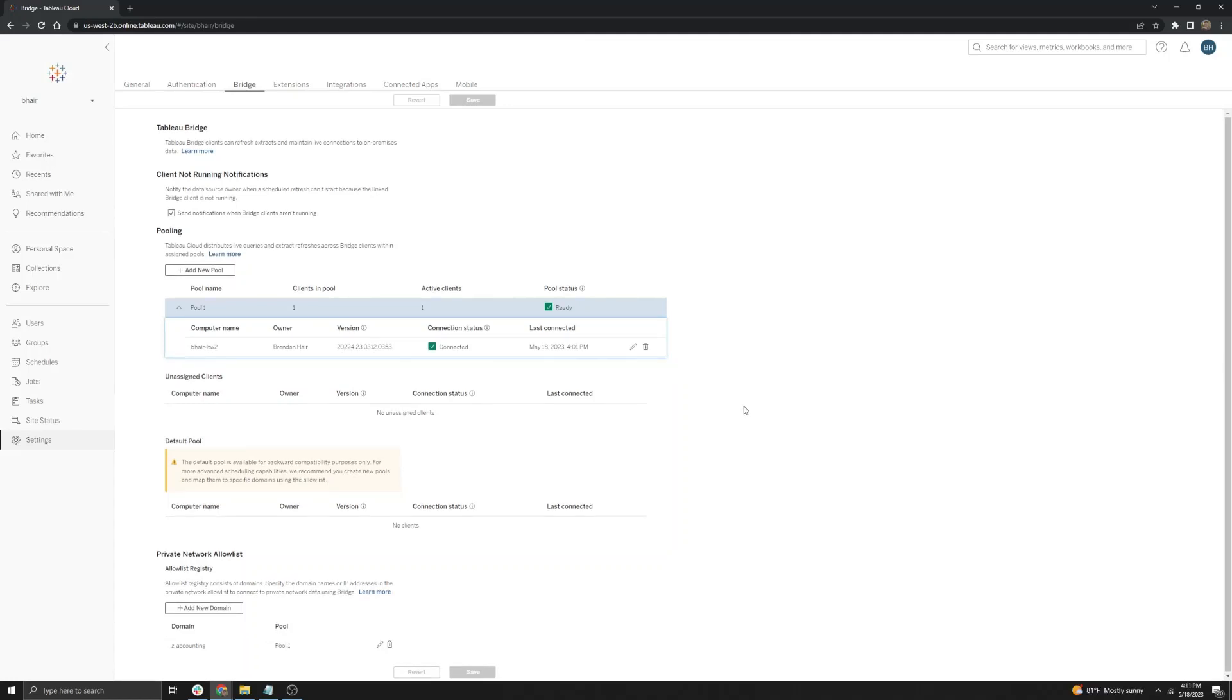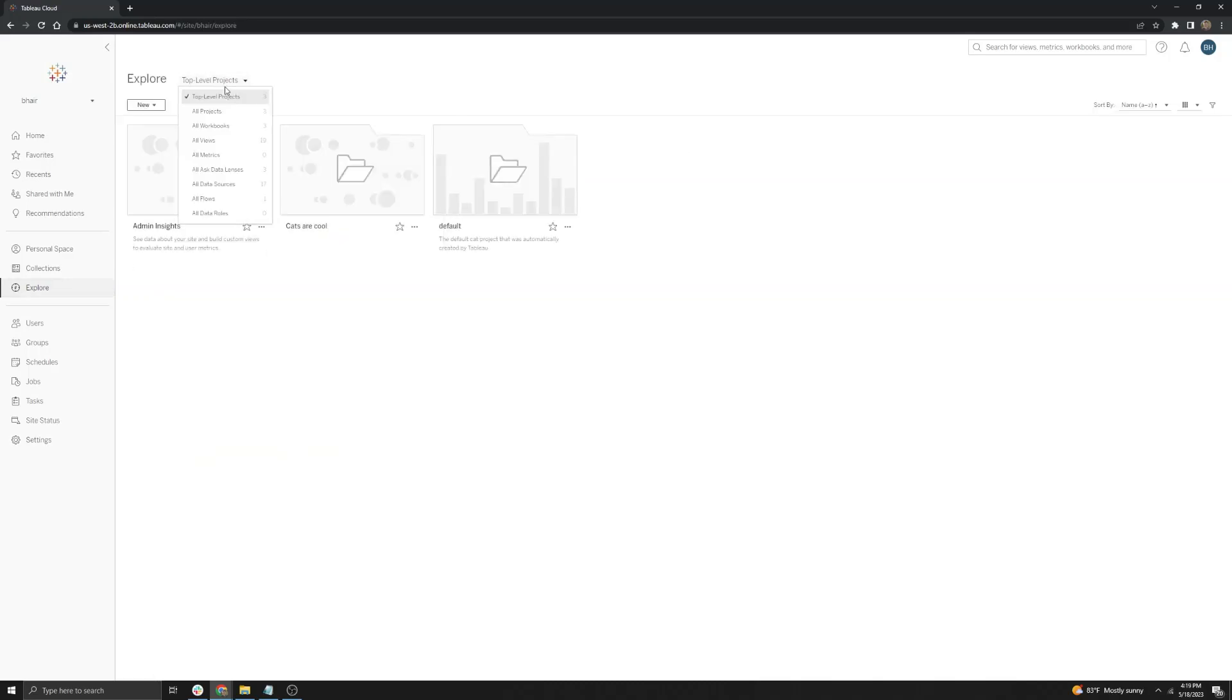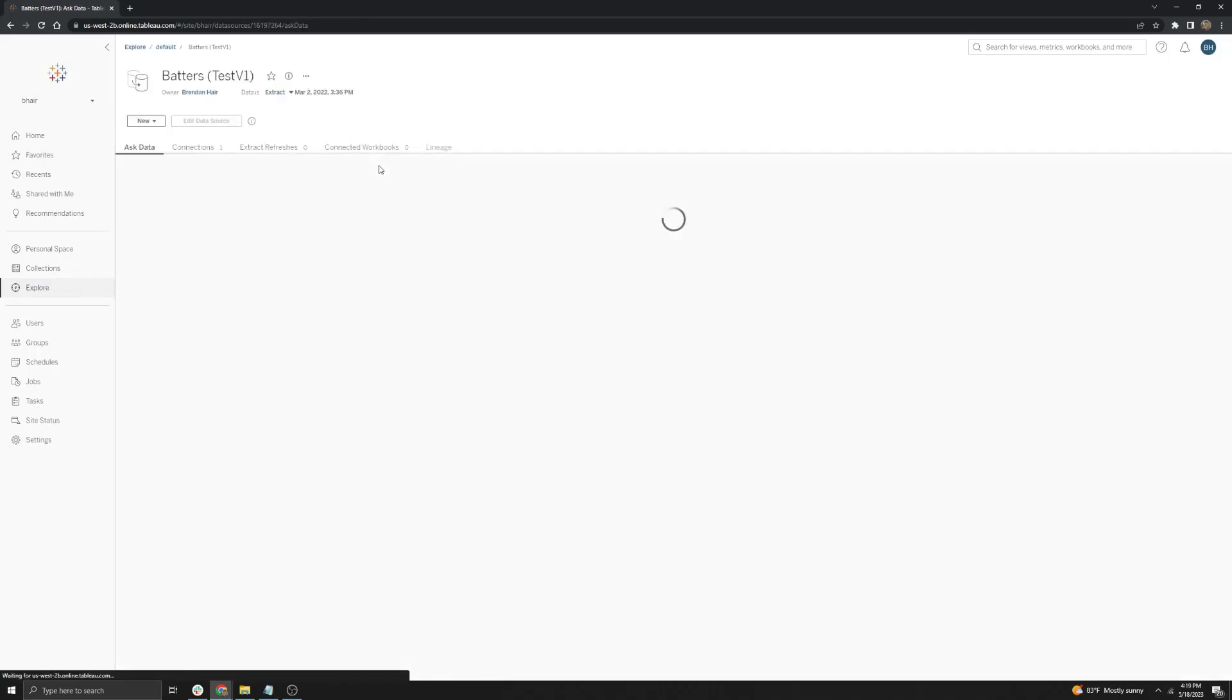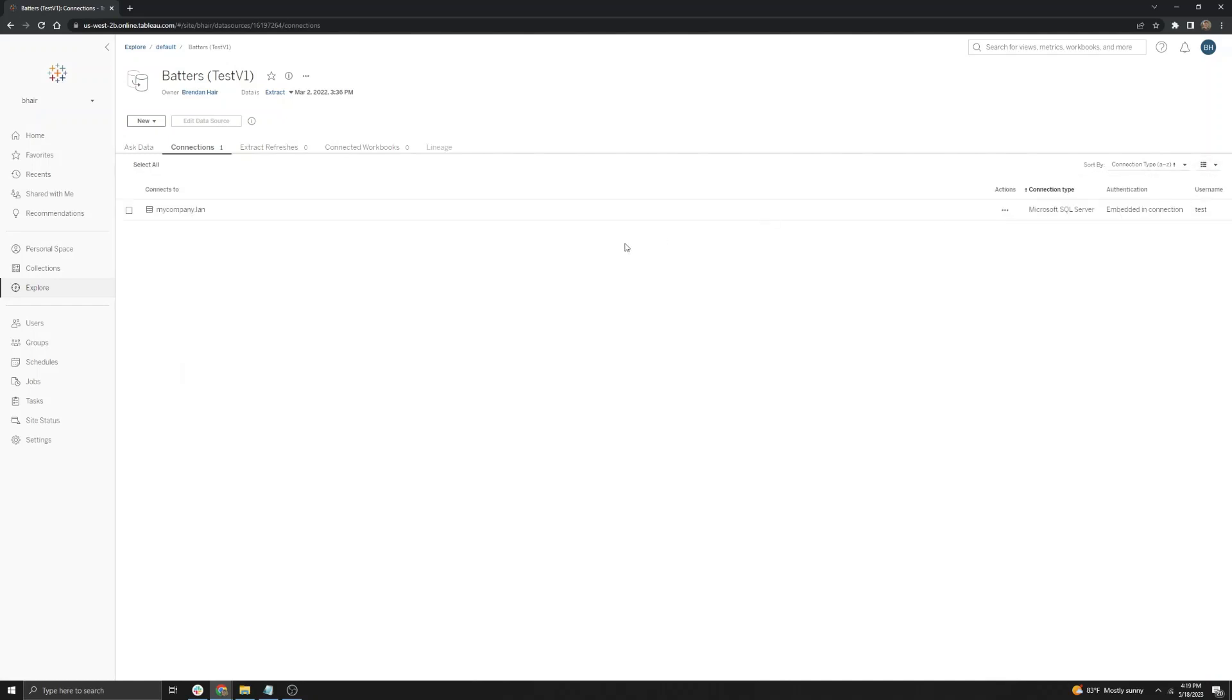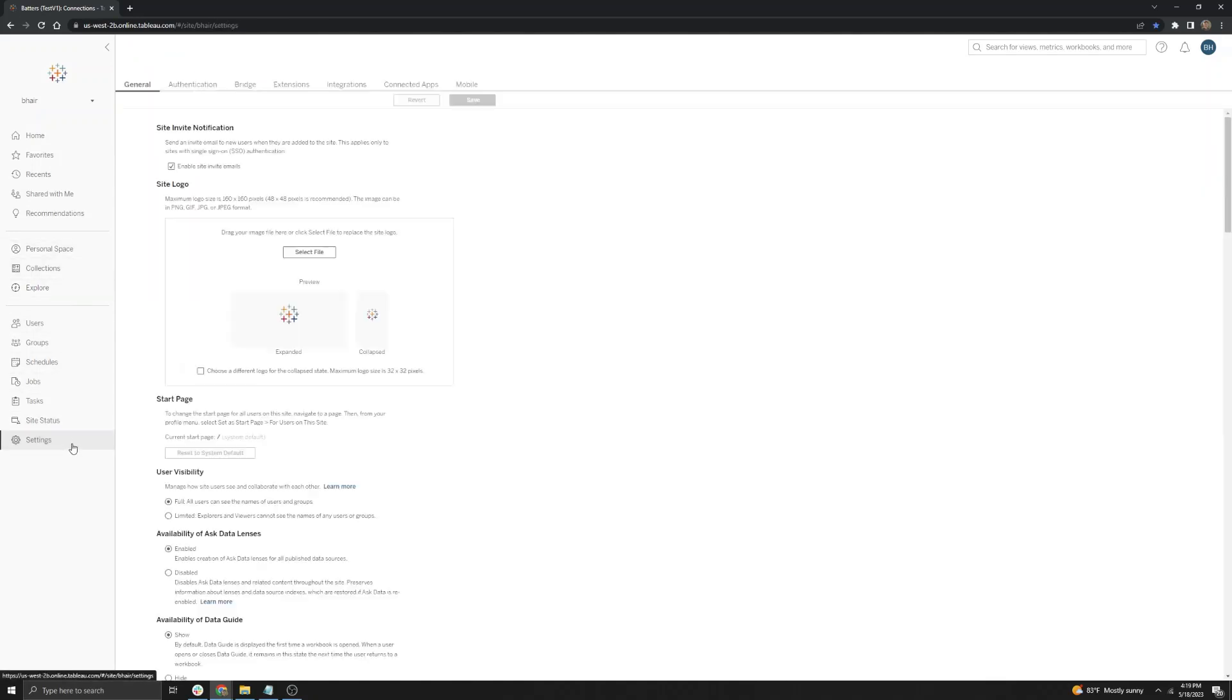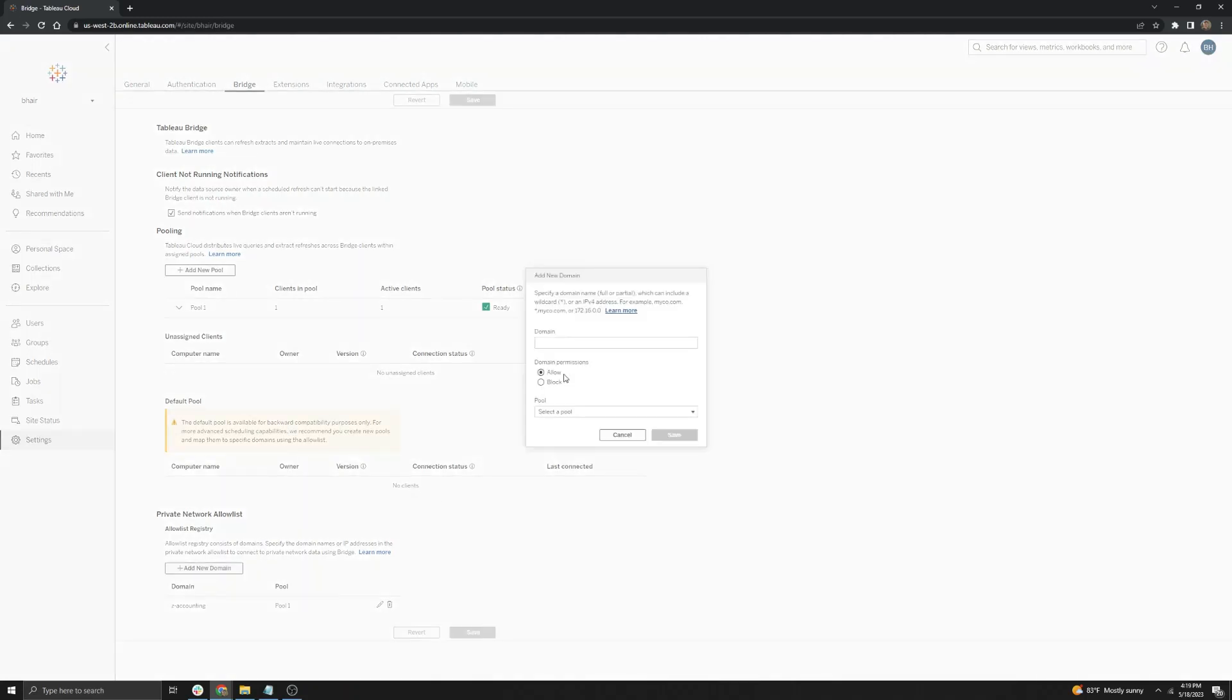Next, we will go over the process for adding a domain or a WDC to the allow list for Tableau Bridge. Go ahead and navigate over to the explore option here on the left. And then we're going to filter by all data sources and then select the data source we want to add to the allow list. And then select the connections tab. And then down here, you will want to copy the domain here. Alternatively, you can go over and select this list view and copy the domain here as well. So we're going to go ahead and copy that, go back to the settings page, back to the bridge tab, and then click add new domain.